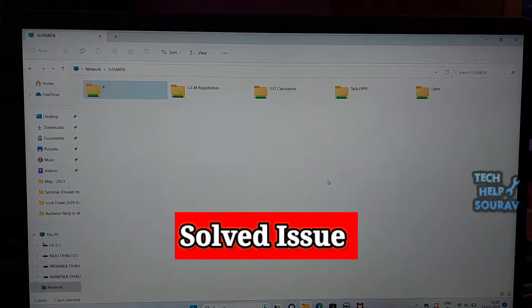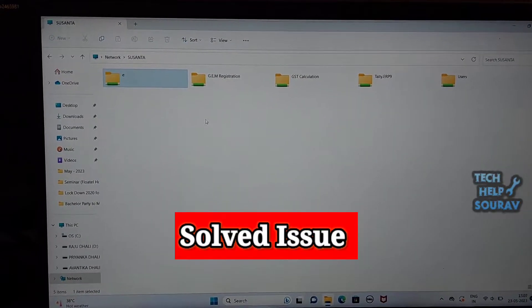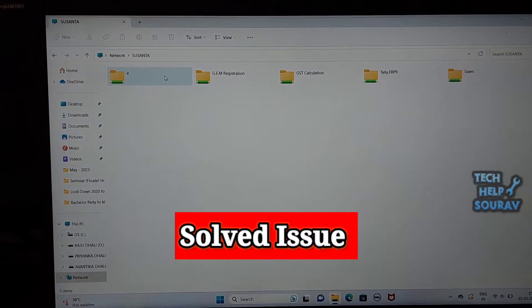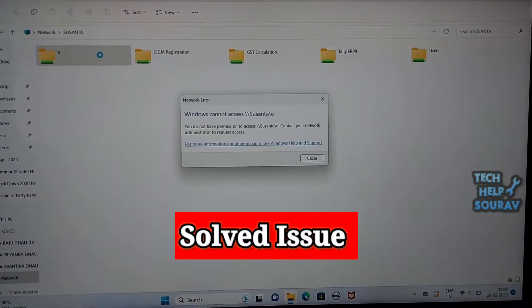Today in this video I'm going to show you how to fix the network error: Windows cannot access shared drive.